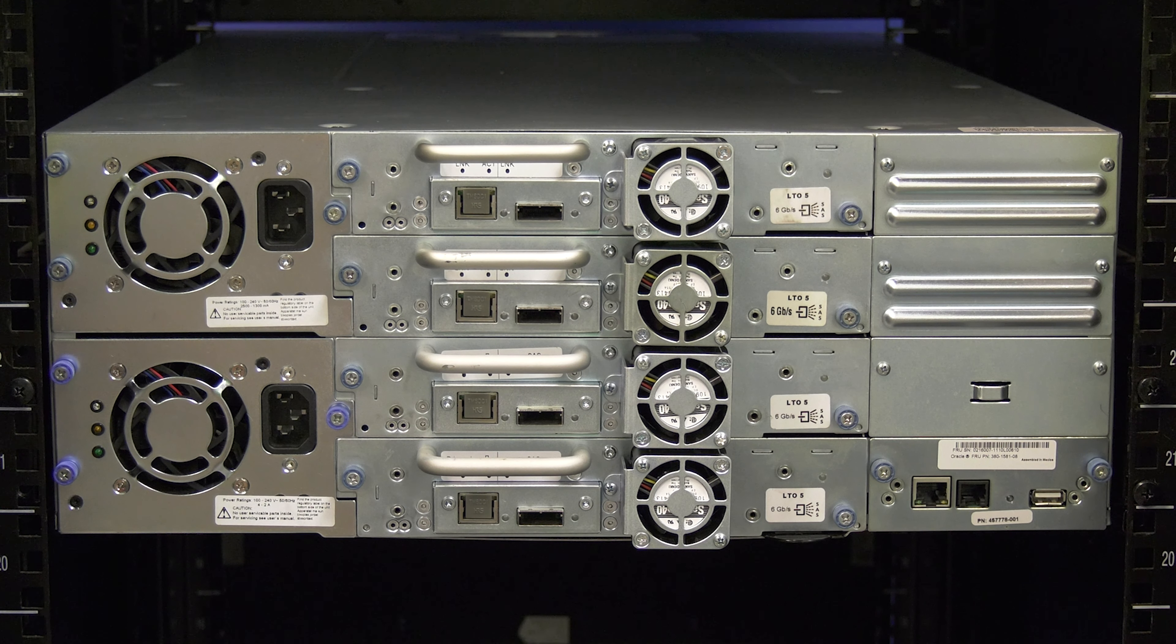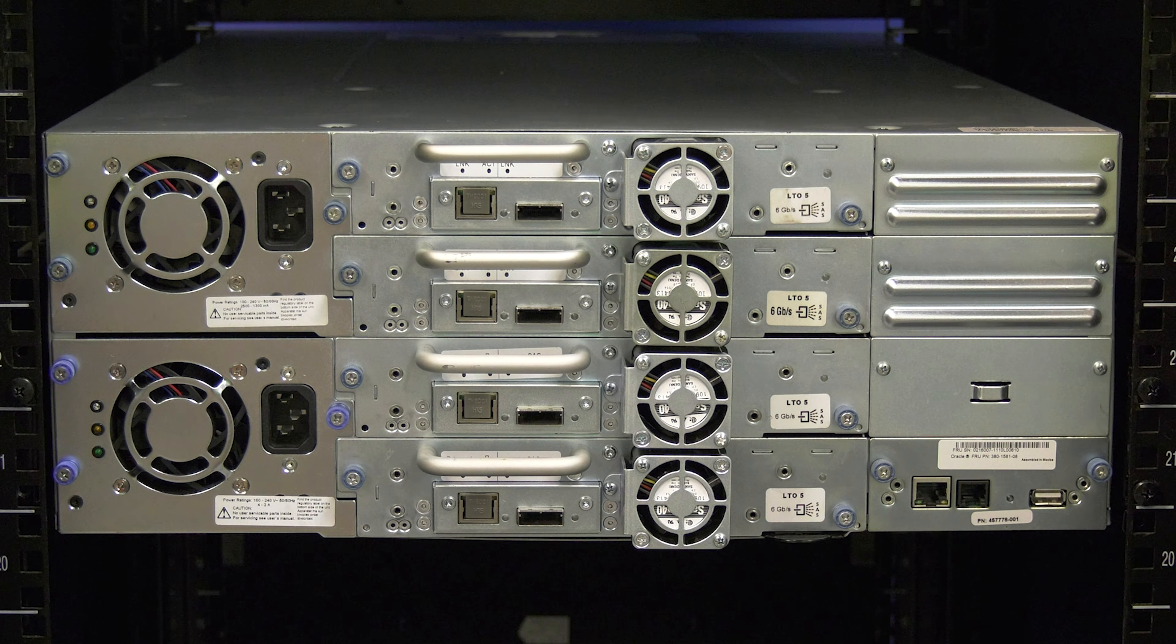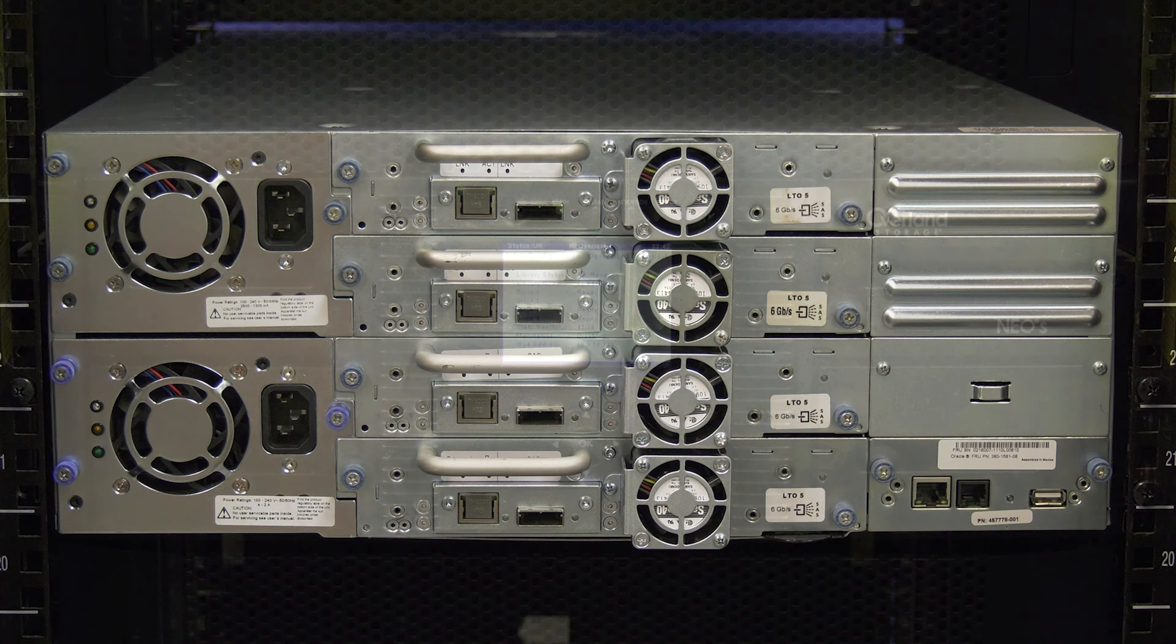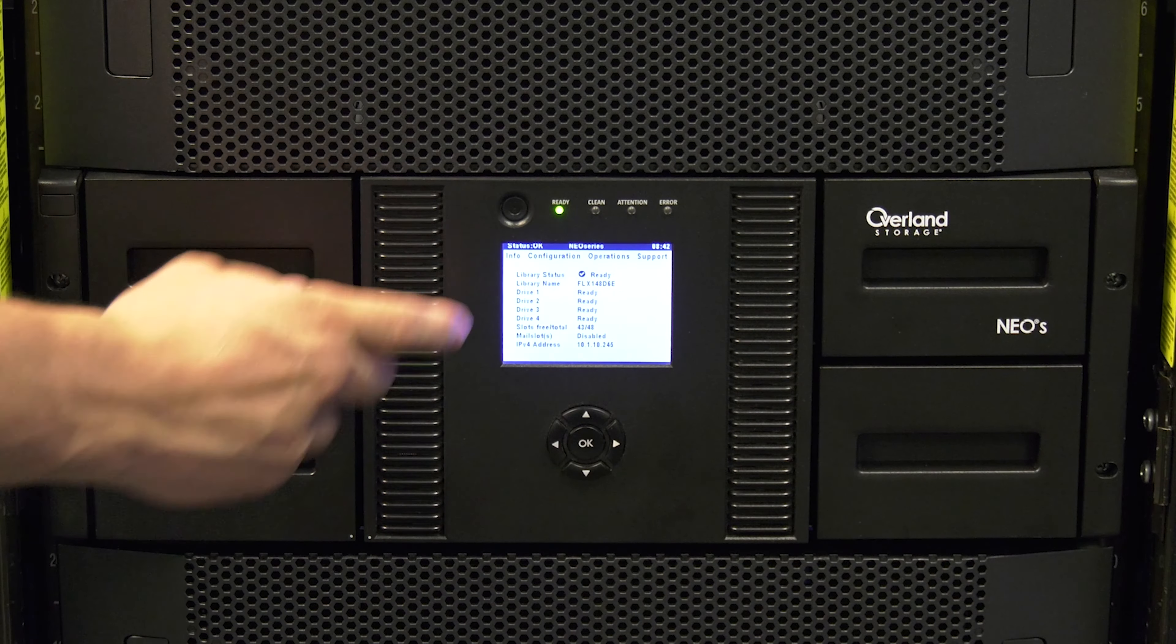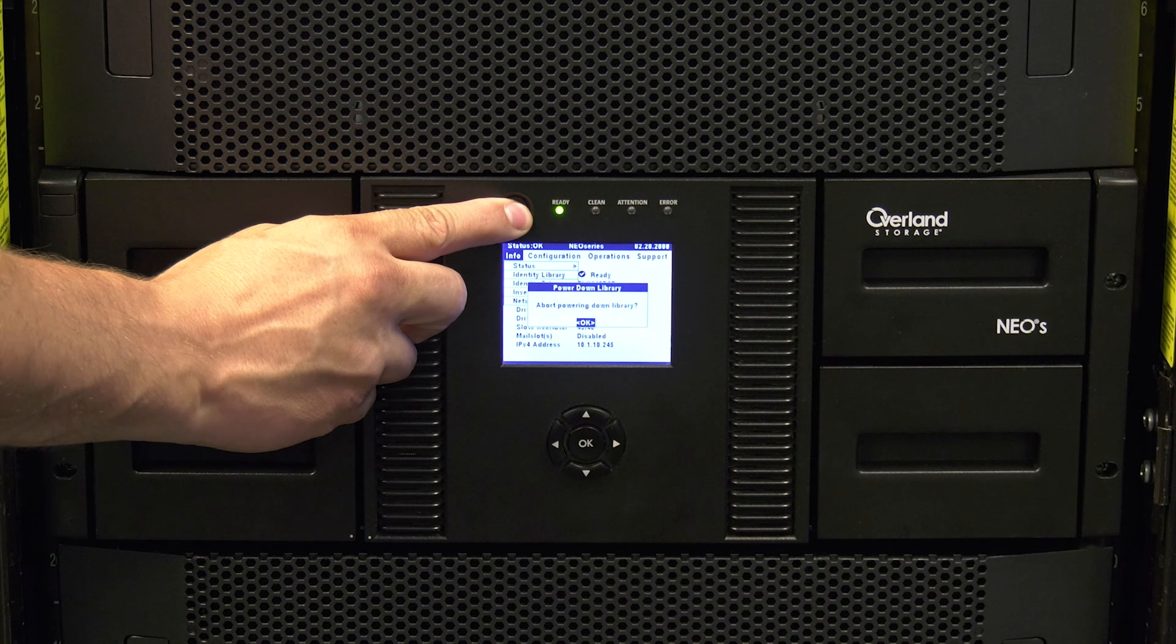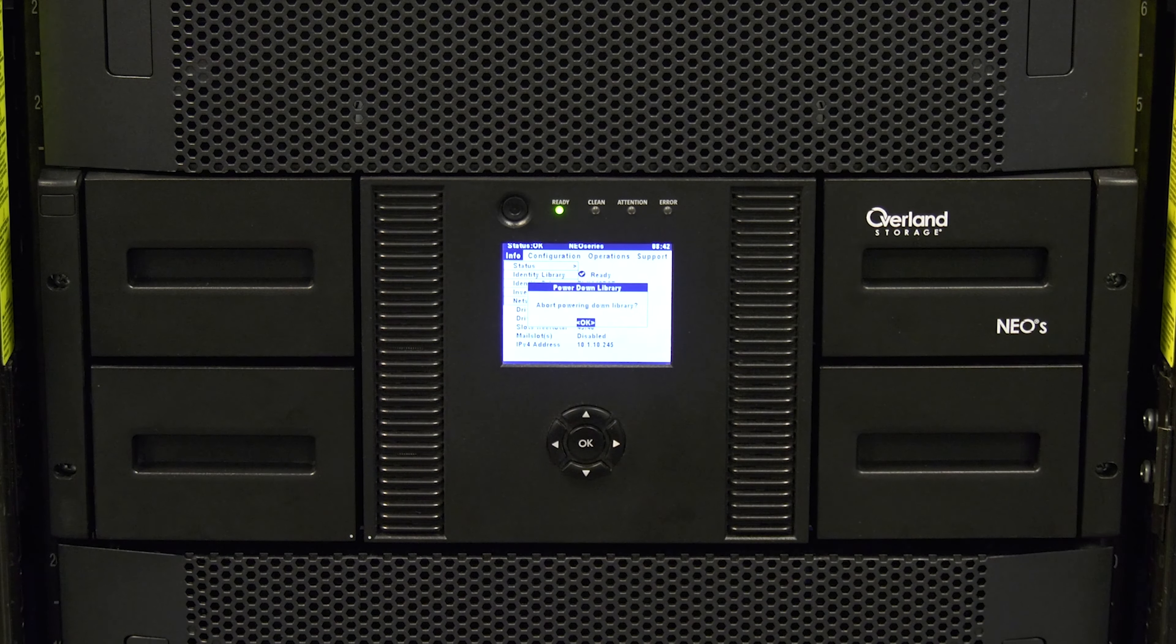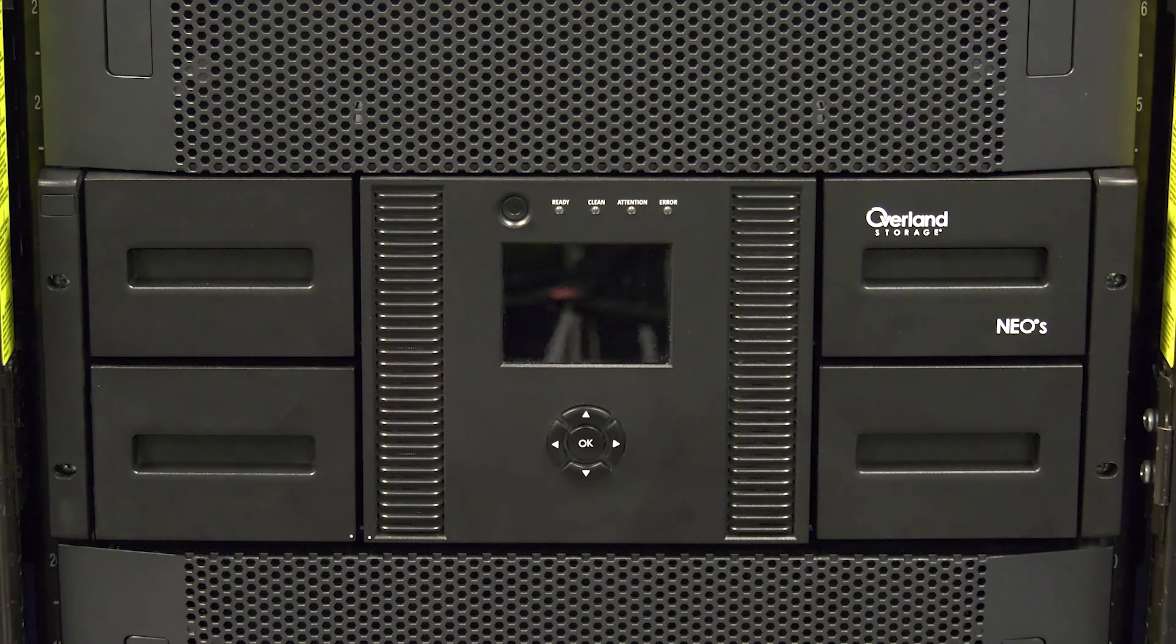Once you have determined which supply you need to replace, you will need to power the library off if you haven't already done so. To do this, press and hold the power button and you will see a message that the library is powering itself down. Wait for the power down to complete and then you can move to the rear of the library.